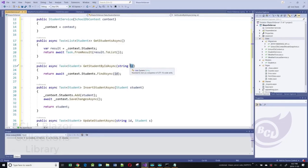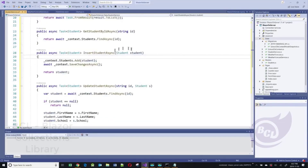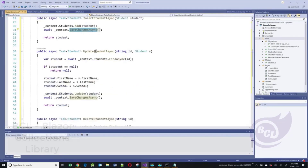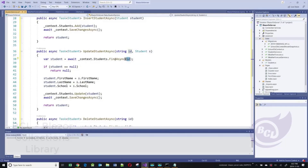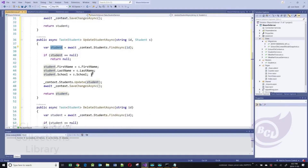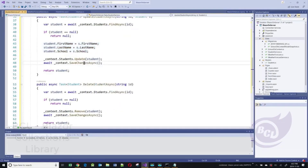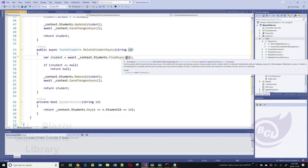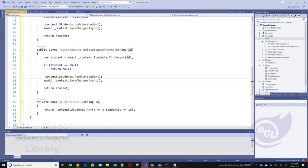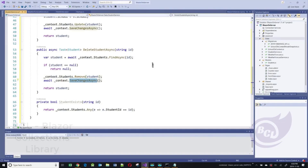The GetStudentByID method takes an ID as an argument, finds the student with that particular ID, and returns a student object. The InsertStudentAsync method takes a student as argument, adds the student to the database, and saves it. The UpdateStudentAsync method takes an ID and a student object, finds the student with the appropriate ID, updates the student object, and saves it in the database. The delete method takes an ID, finds the student, removes them from the students collection, and saves to the database.